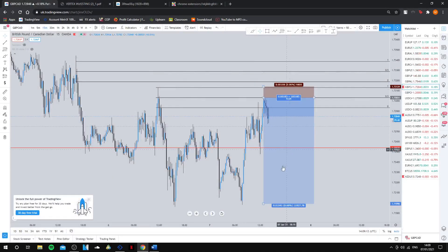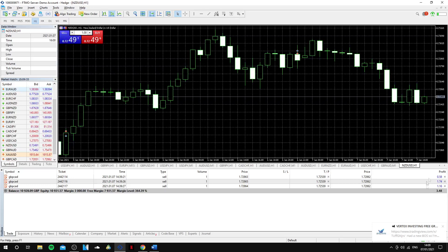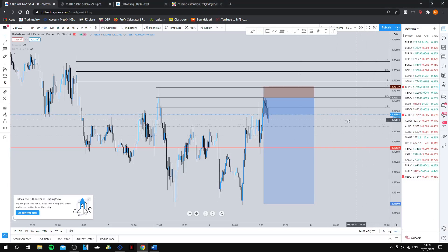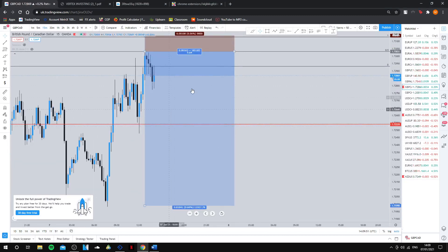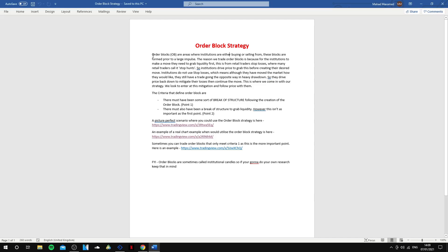Hello everyone, welcome to the channel. Today I'm going to be explaining my strategy known as the order block strategy. I placed a trade according to the strategy and did a full video breakdown in my last video, so make sure you go and see that before watching this one. I also made a little document explaining this strategy and I'm going to put a downloadable link in the description, so make sure you go and download that.